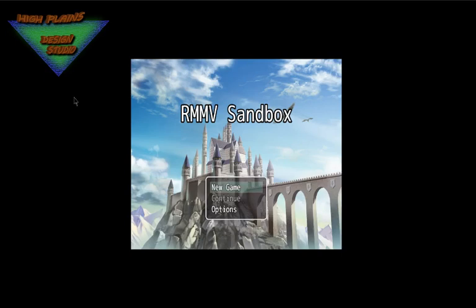Hello, it's me Michael with High Planes Design Studio. This video will be demonstrating the HPDS Throwable Plugin, which will allow you to throw events in the RMMV system. So I'll get right into this demo.